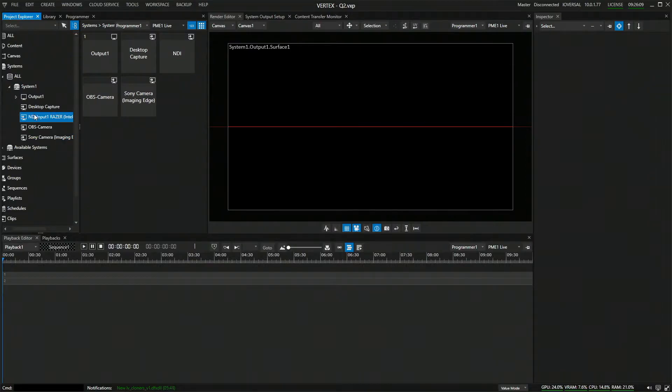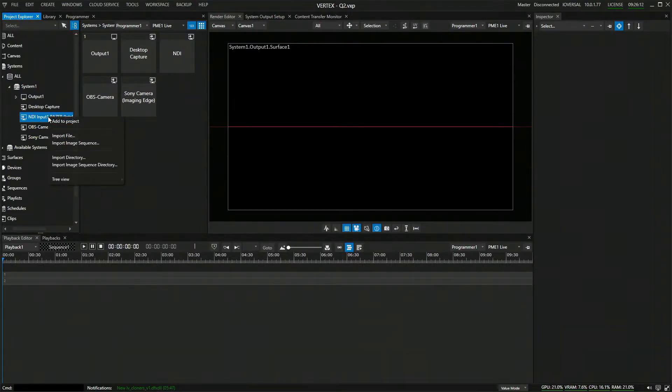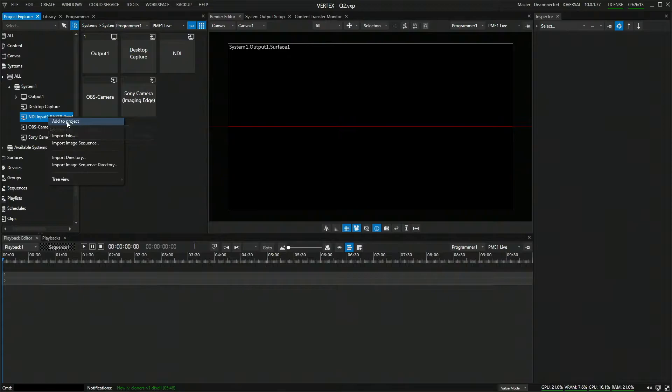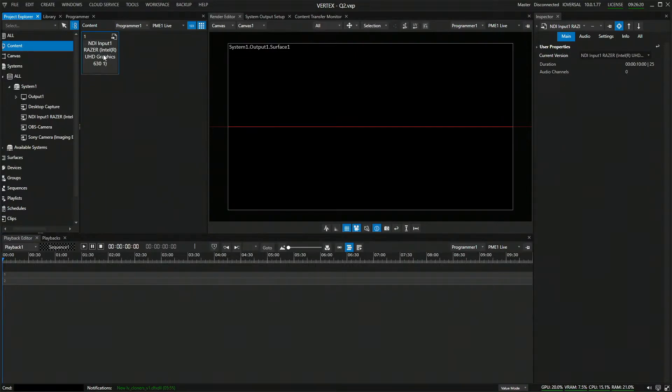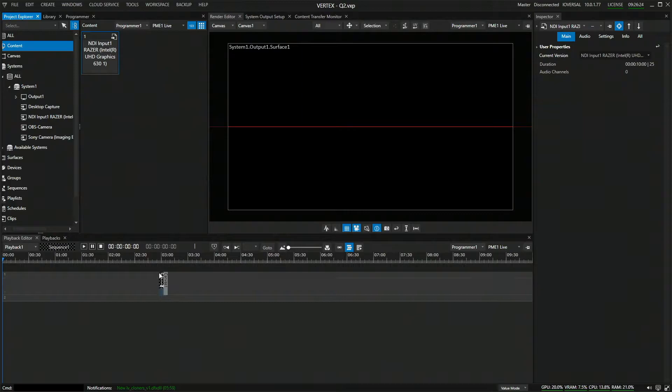To add this to your project, use it as a live input. Simply do a right click and say add to project. Now in your content folder, you have the NDI input as a content asset, which you can use in your composition.